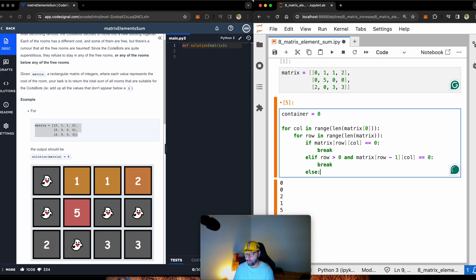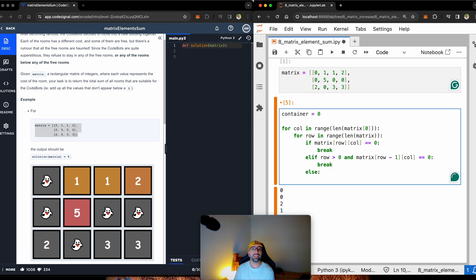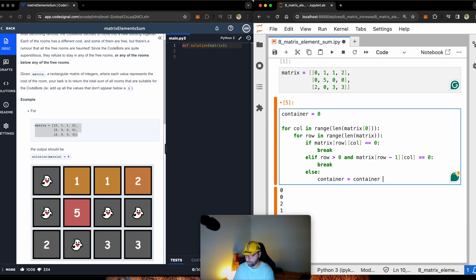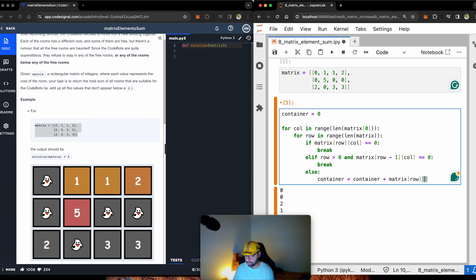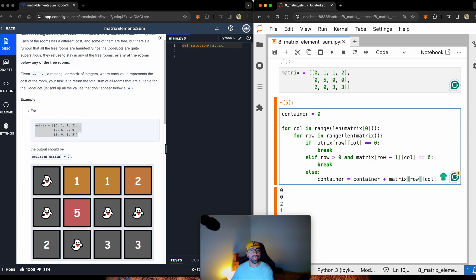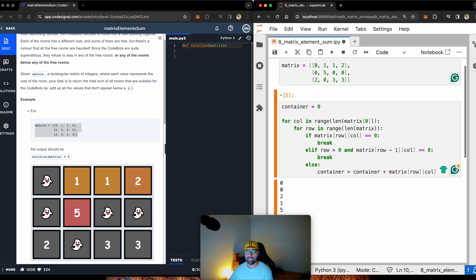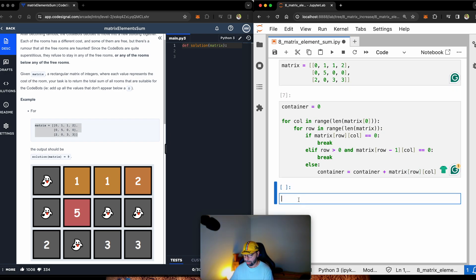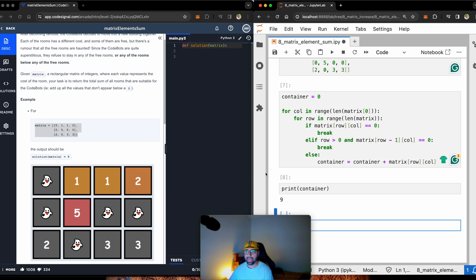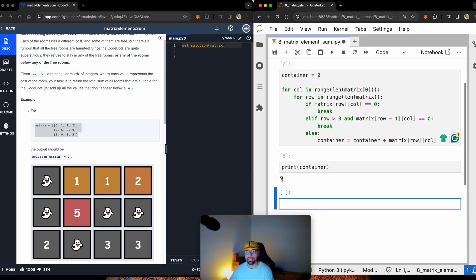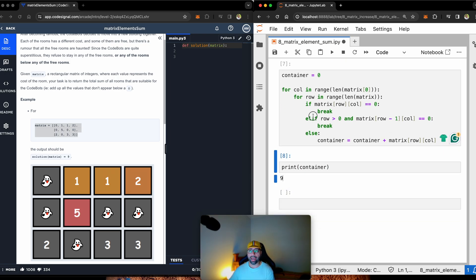That's what I'm doing right there. So if there is zero there as well, break again. But if none of those conditions meet, then you can start adding it to the container. So container equals container plus the value on that row and on that column. So I think this should work for this matrix. Let's run it again. And I should be getting number nine. So if I print the container, you will see that the answer is nine. So I've got it right.